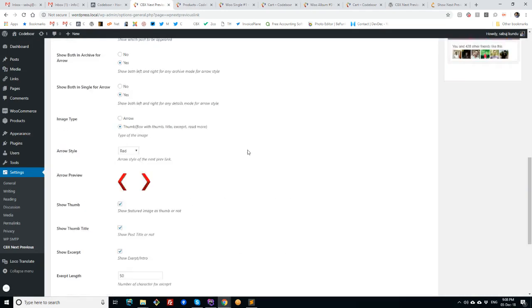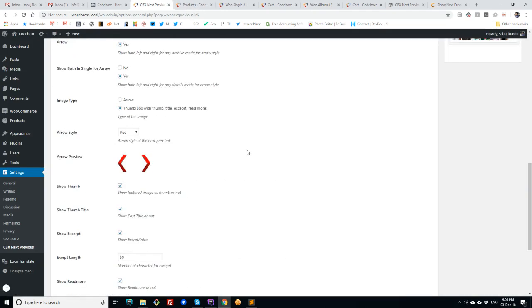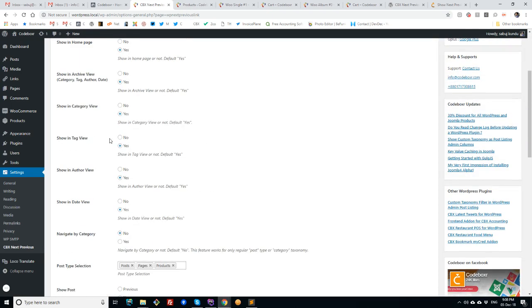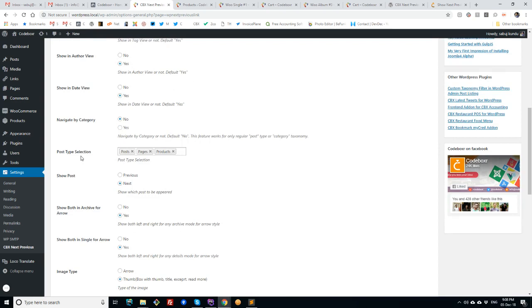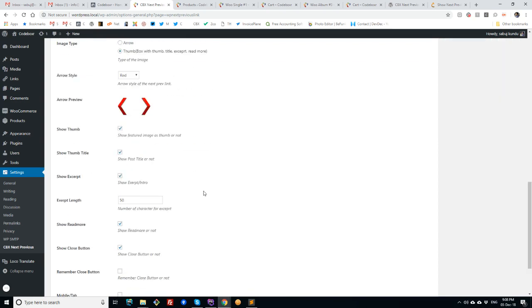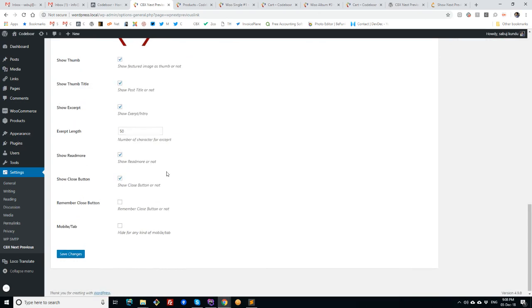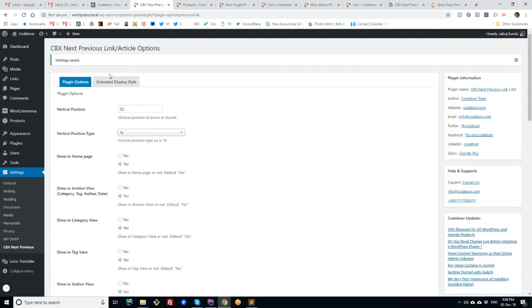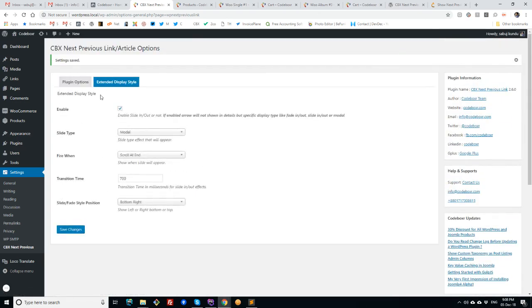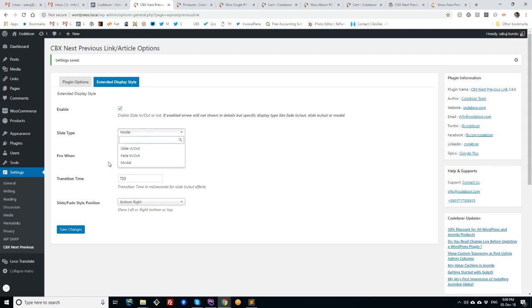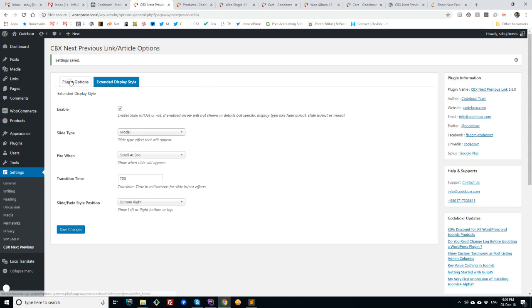So these are the pro features or pro add-on features that will be achieved using this pro add-on. If I revise the options or features once again: there is custom post types, there is option for thumb-based or thumbnail-based display in place of arrow, and there is option for extended display type - that means the sliding out, fading out, or modal from left, right, top, bottom, from various positions. And this is the features for the pro add-on. Thank you.